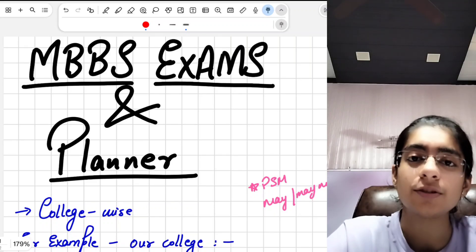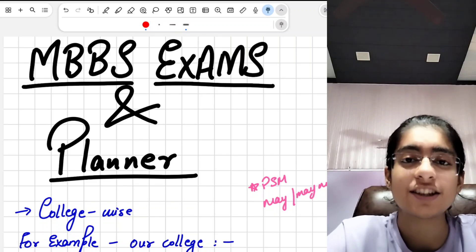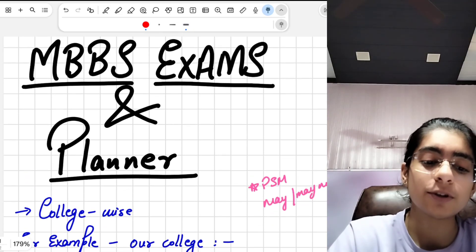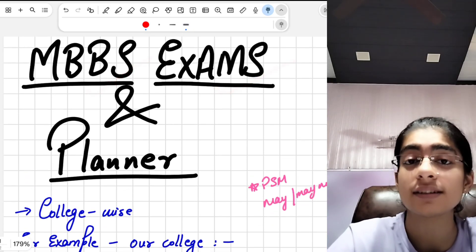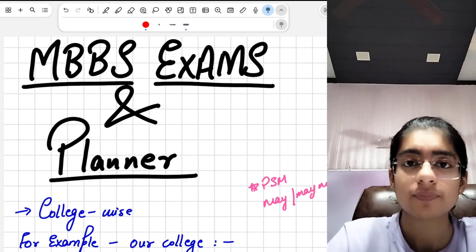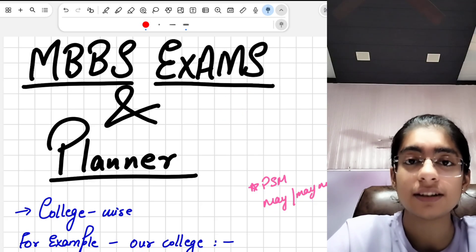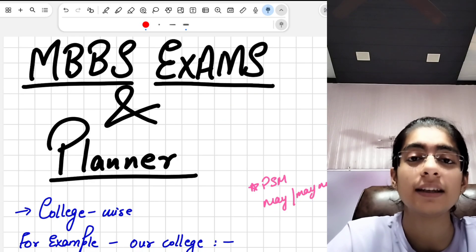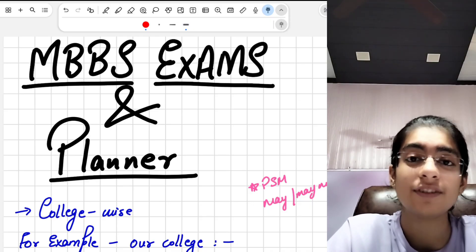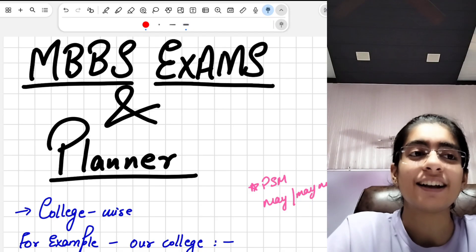Hello everyone, welcome back to Need to Doctor. I'm Shruti Ahuja, a third-year MBBS student at GMC Chandigarh. In this video, I'm going to talk about MBBS exams — what is the schedule, the pattern, and the planner — because if you are new to first year and have just joined, you must be very uncertain about when and how the tests will be taken.